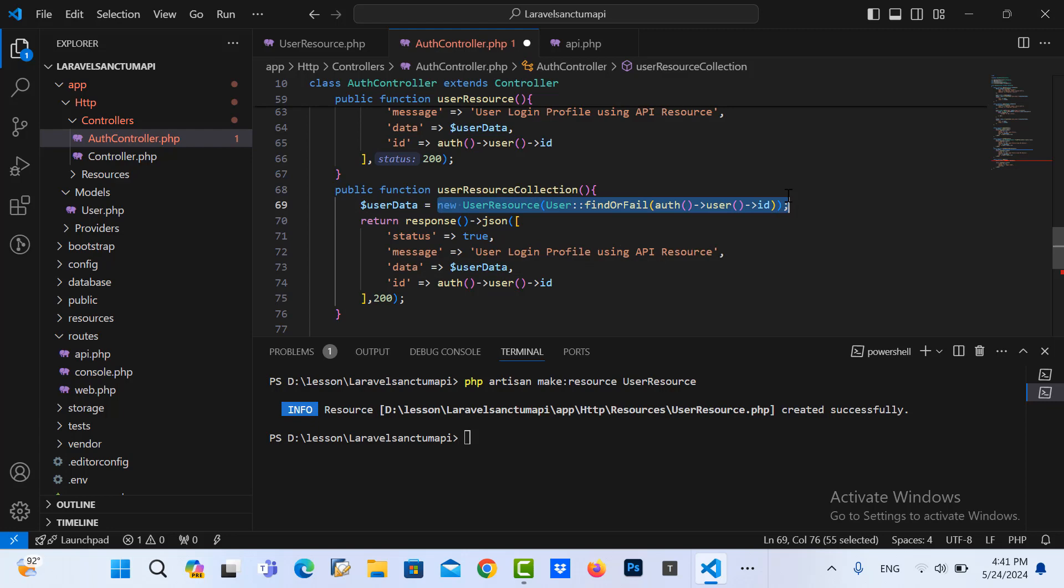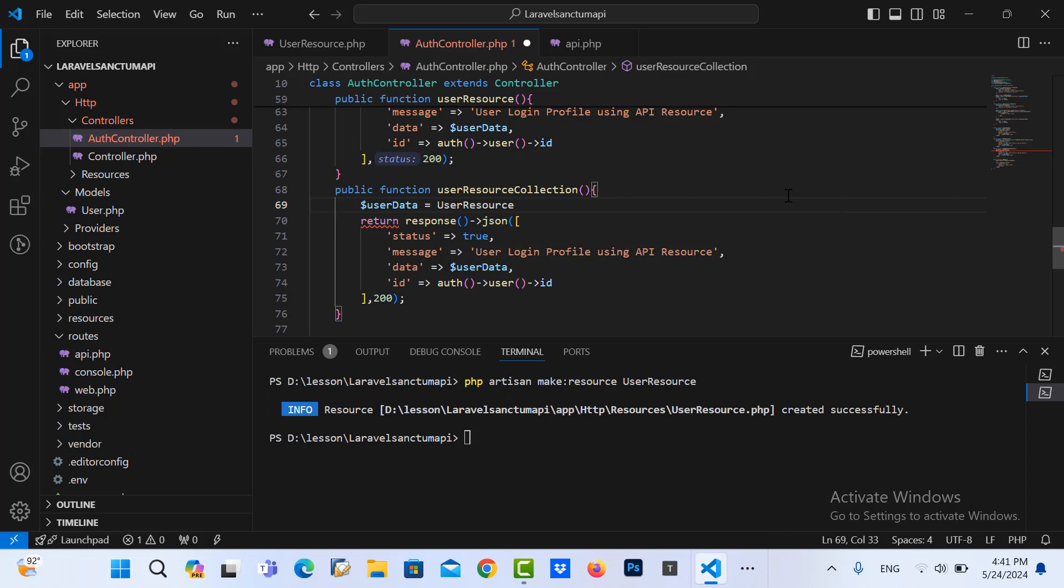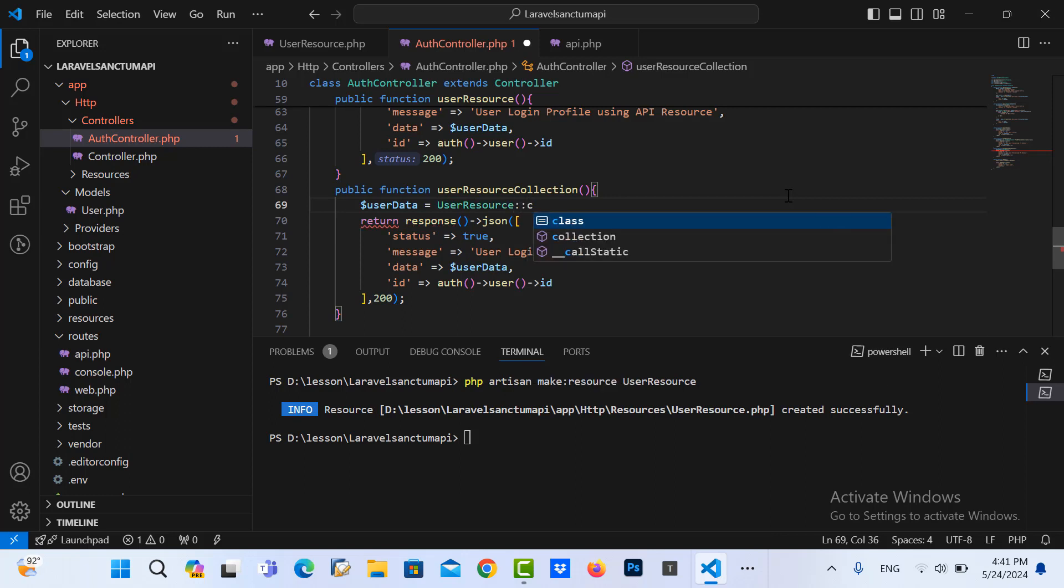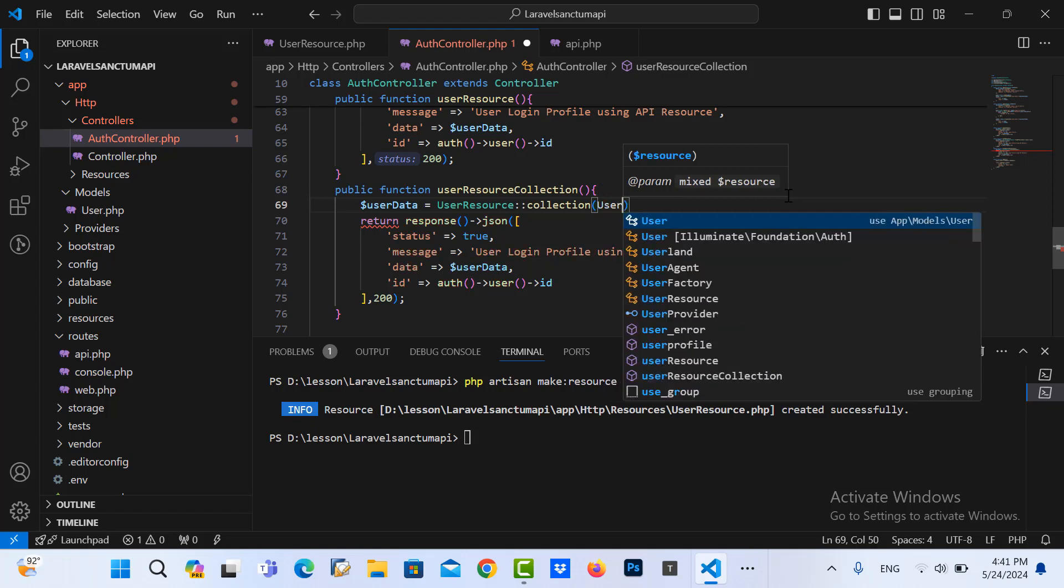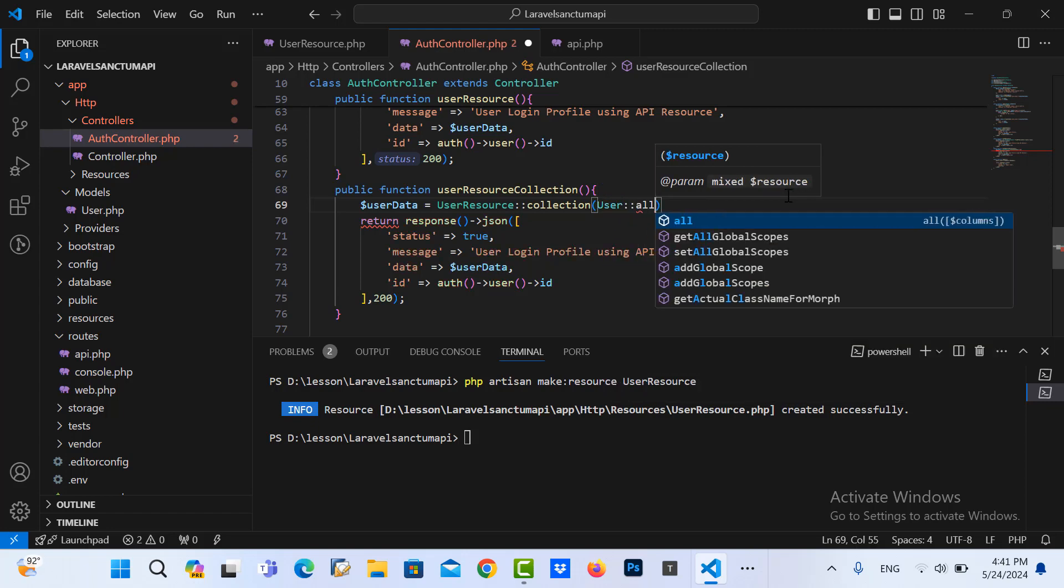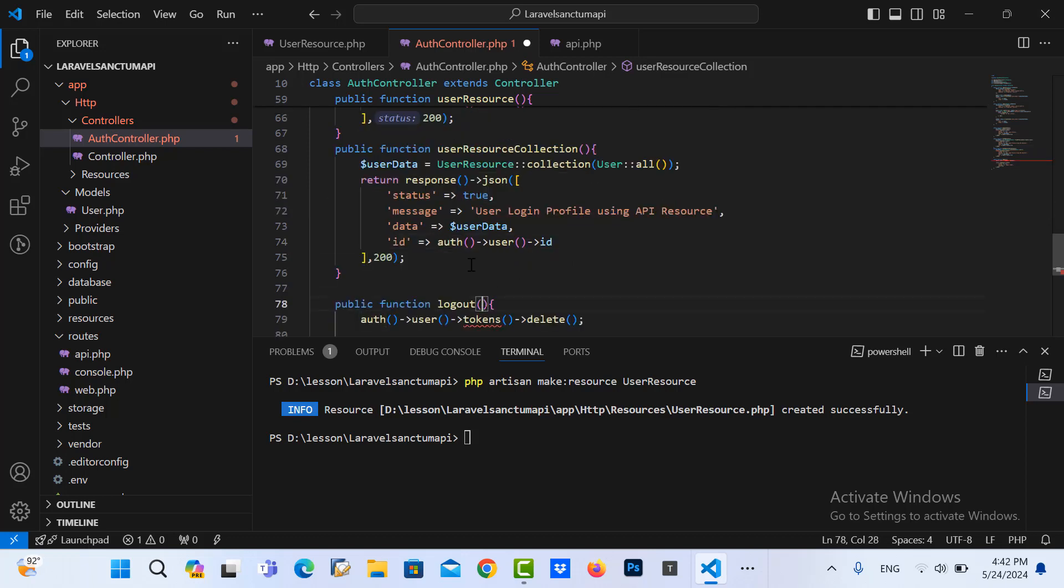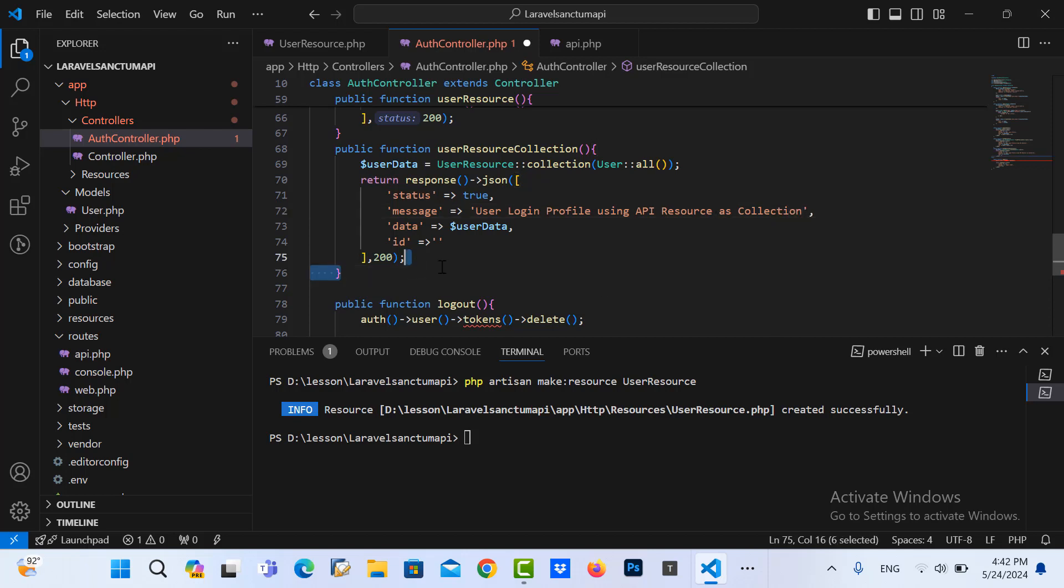Copy this code as here and name it collection. Then I need to call the user resource and be specific. We only change the keyword collection and then user model get all. Here is collection.